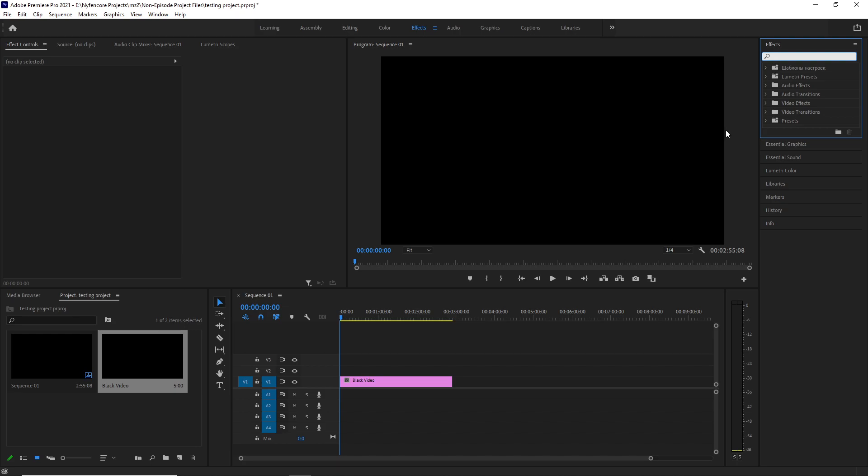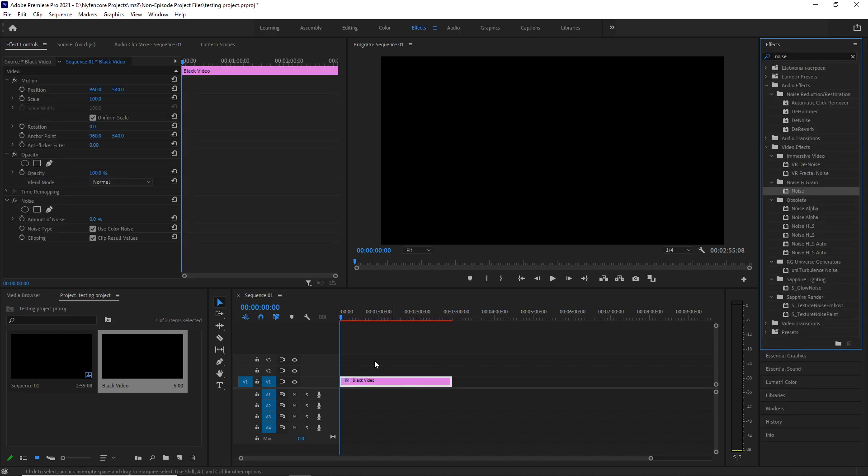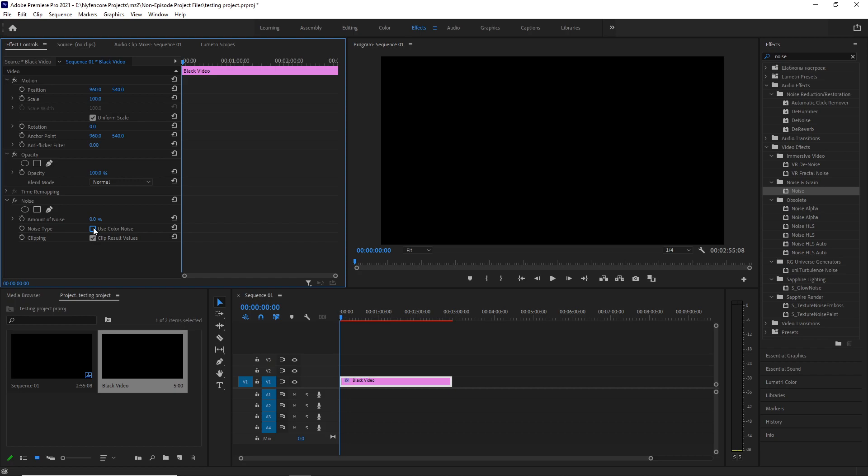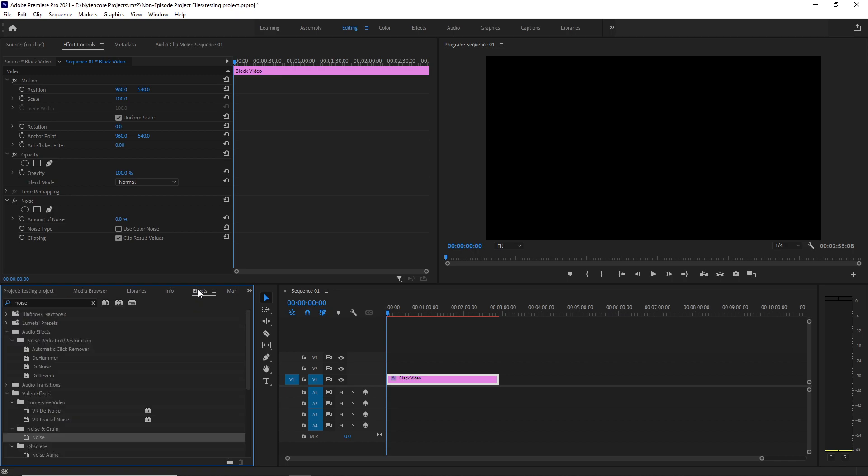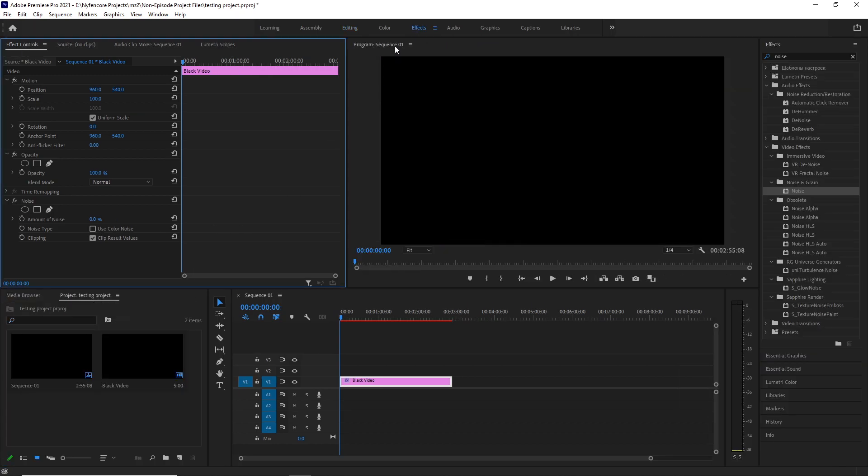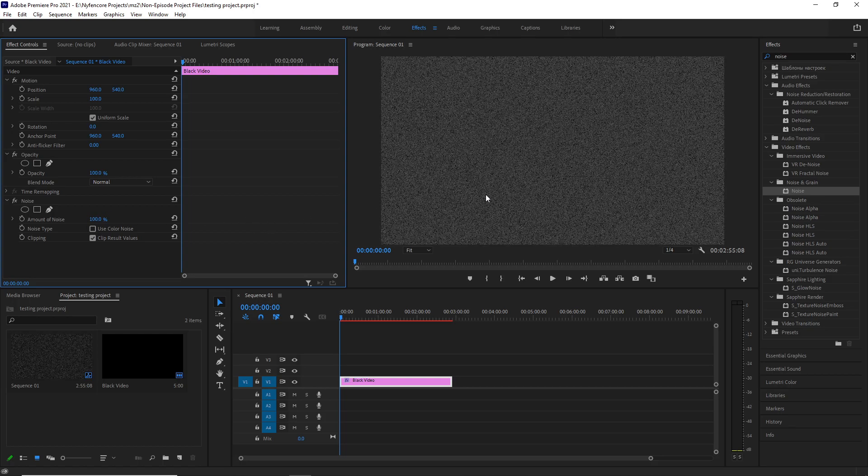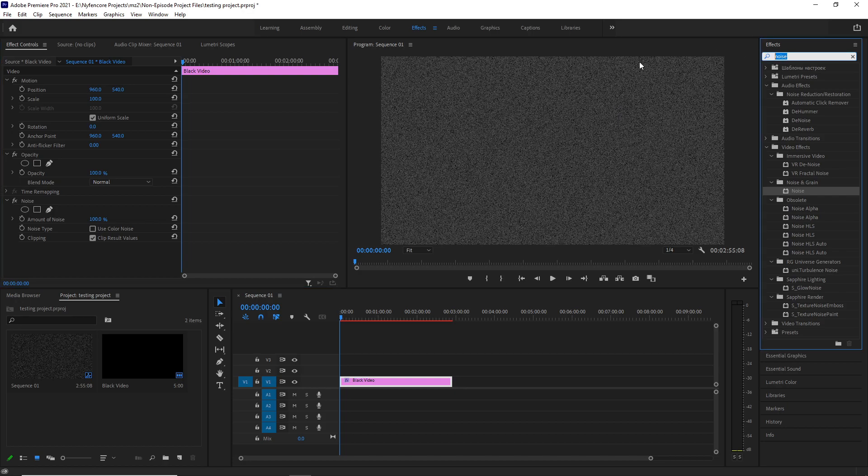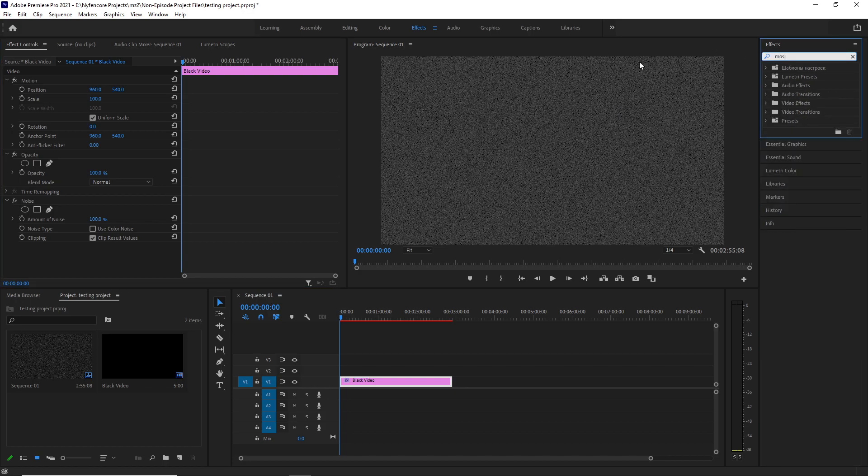Then what we're going to do is get the noise effect and put that on here. You're going to uncheck the box use color noise. Oh yeah, also the effects are up here if you're on the effects tab. If you're on editing then they are here, but I like this more. So yeah, you're going to uncheck use color noise, crank this all the way up to 100, and as you can see it already looks like static. But there's one thing that's missing from it, actually two things.